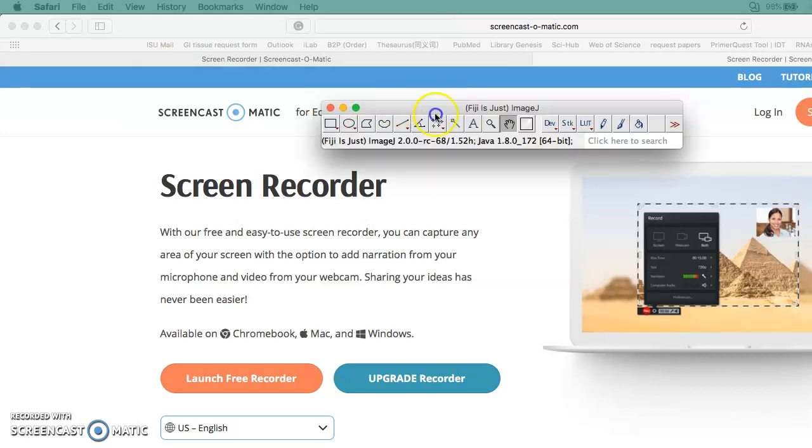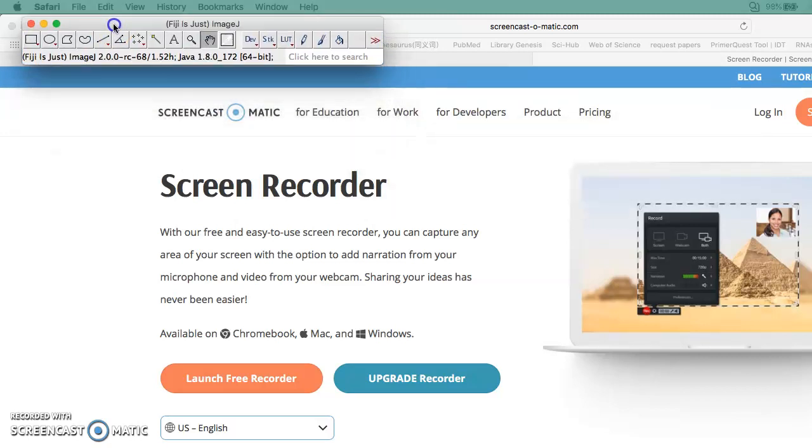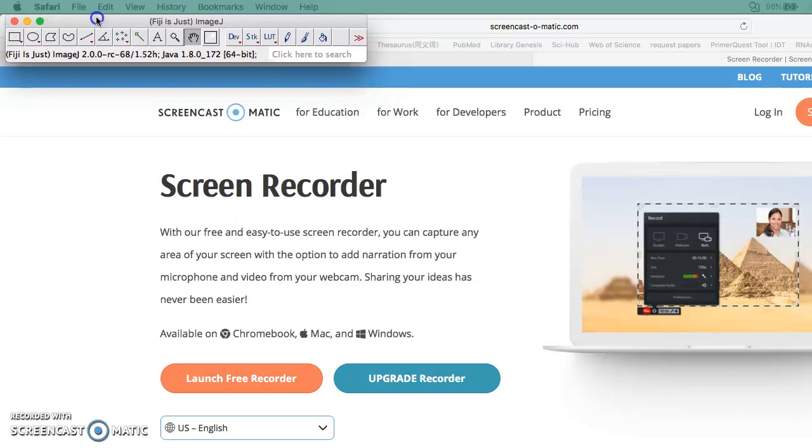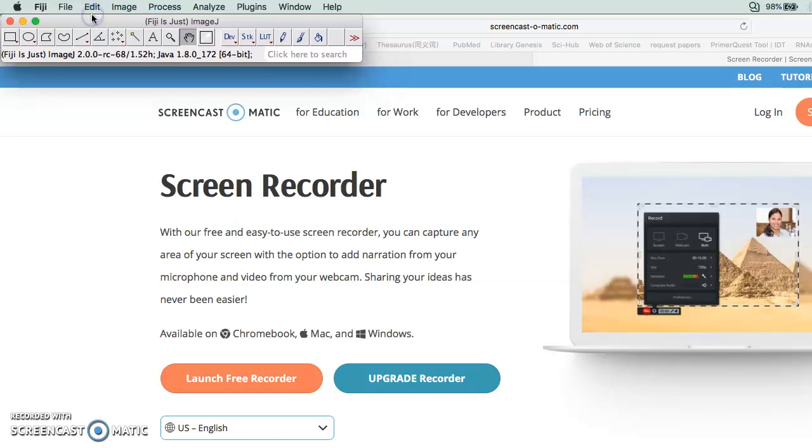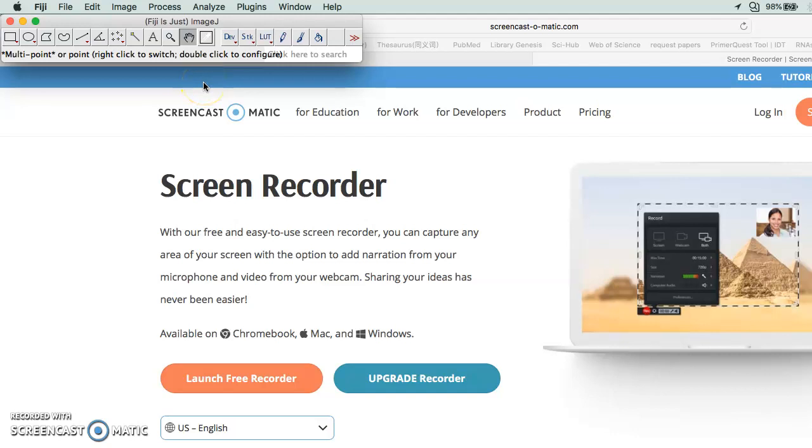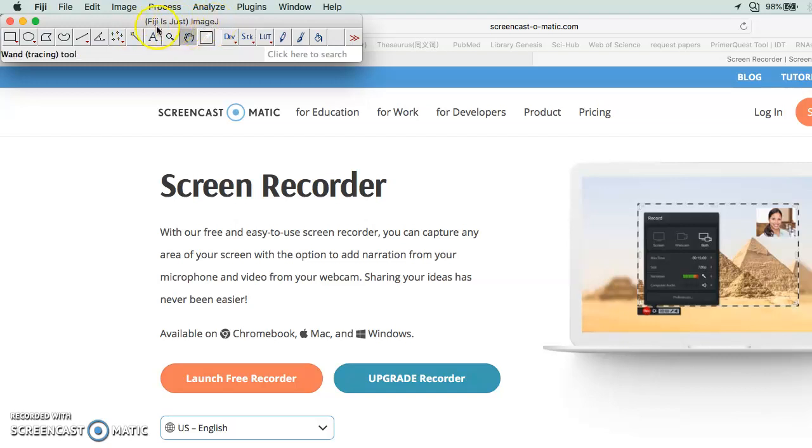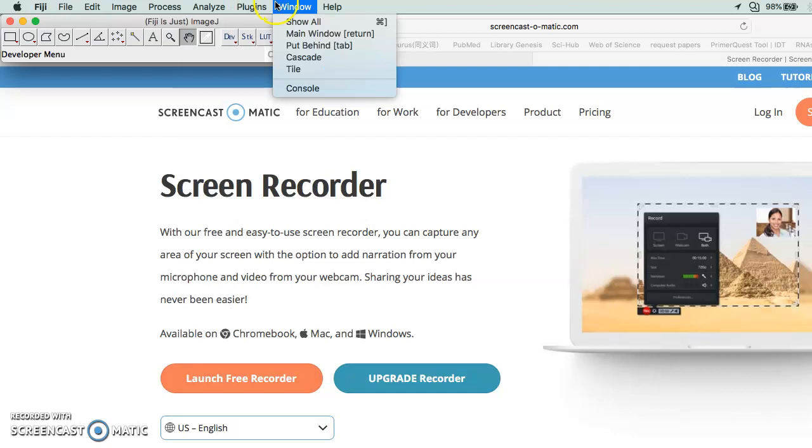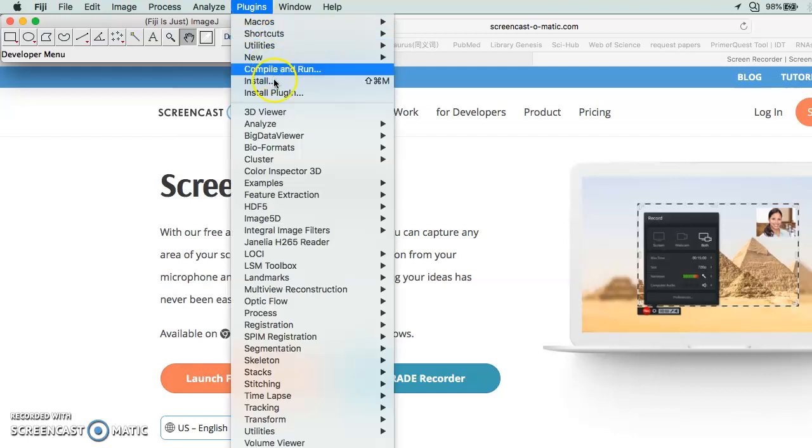For Mac users, the 3D viewer is actually not working in ImageJ, so you need to download a program called Fiji instead of ImageJ. This one actually does have a plugin for the 3D viewer.